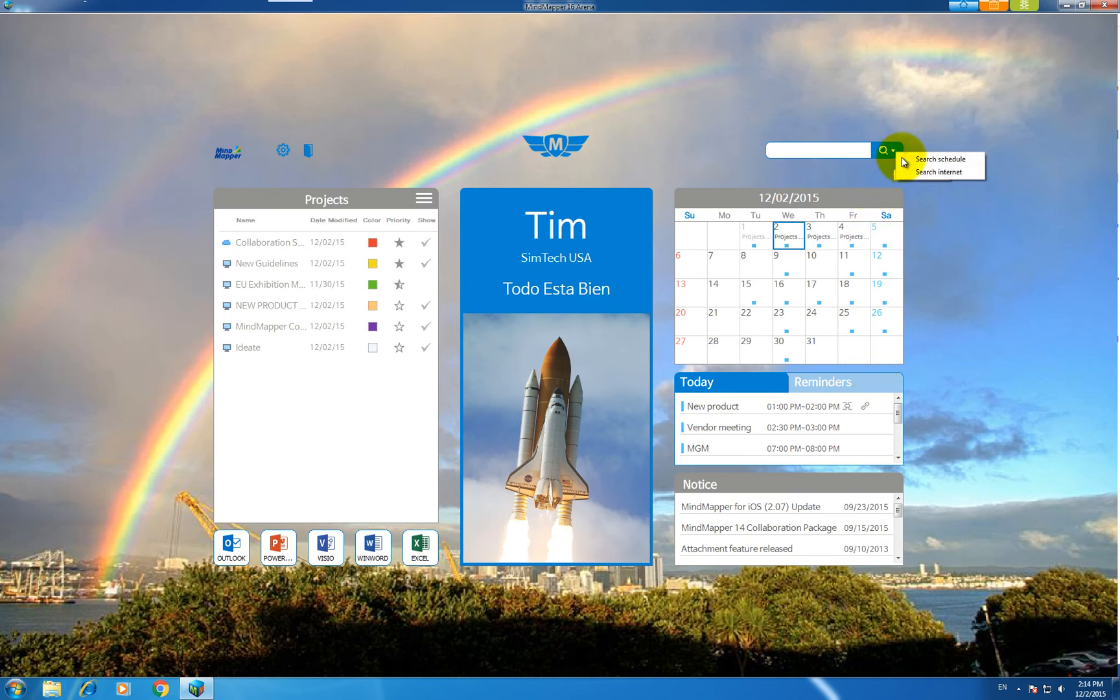You can also search the web or schedules from the search box located on the top right.